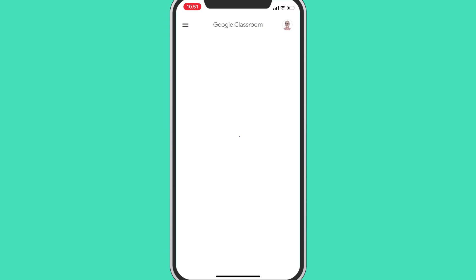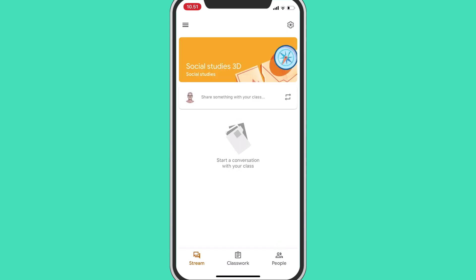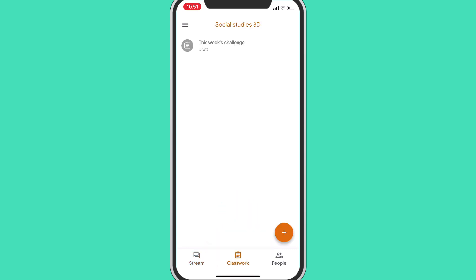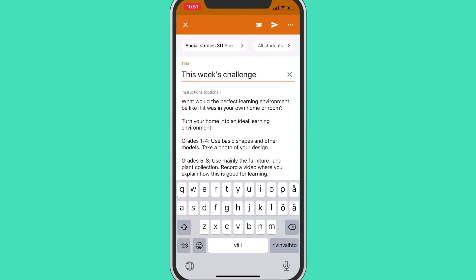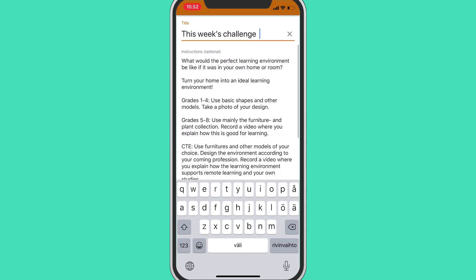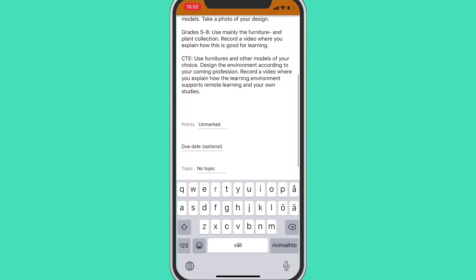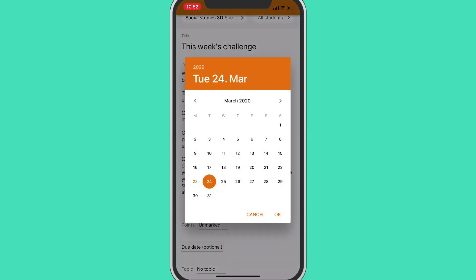This will open up the Google Classroom app. Drafts are located on the Classwork tab, so let's go and tap on that. Now you can select your assignment — this week's challenge — on top of the list. Your assignment is drafted, ready for you to send to all the students in your class.